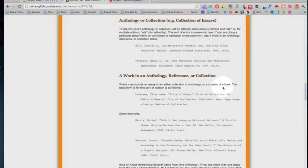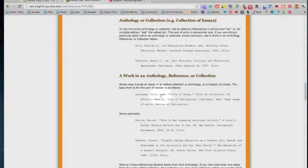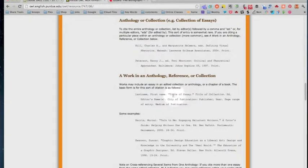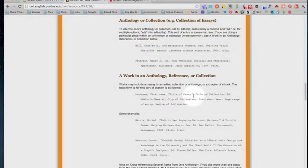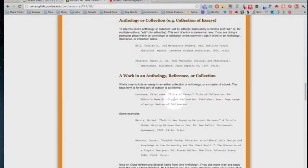has different contributors to it which means it has different authors. So we put last name first for the author of the essay that we're working with. So in the case of David McCullough's piece "No Time to Read" in quotation marks, the essay goes after that, the book title which is in italics, and then Ed. period stands for